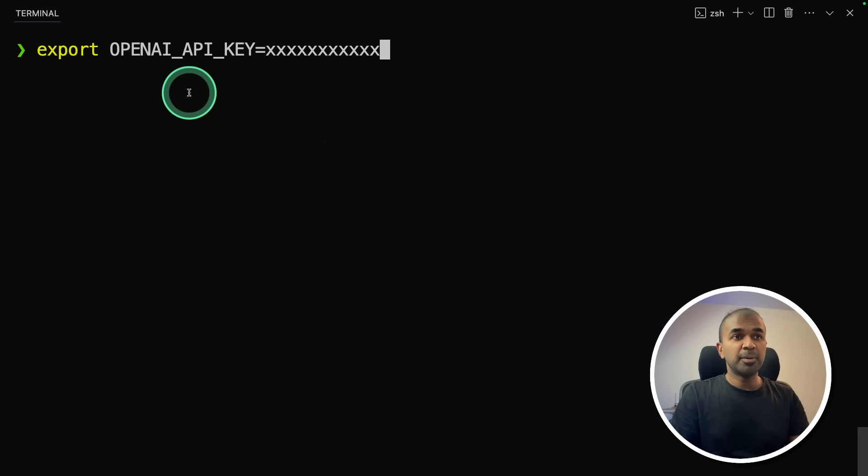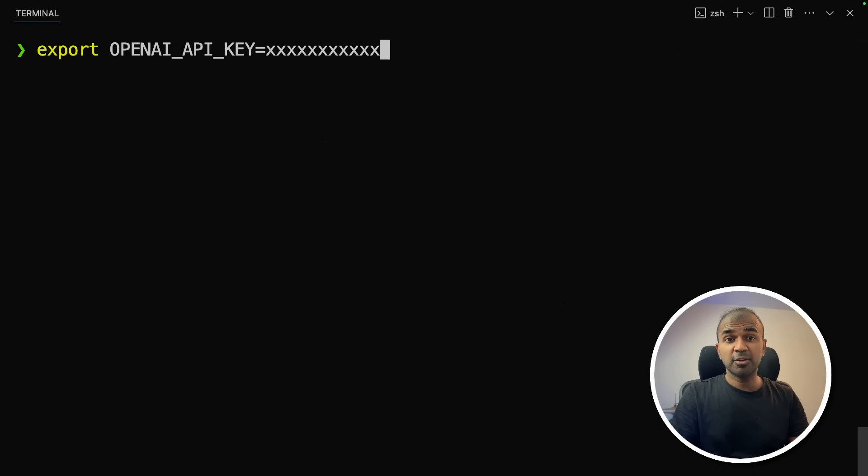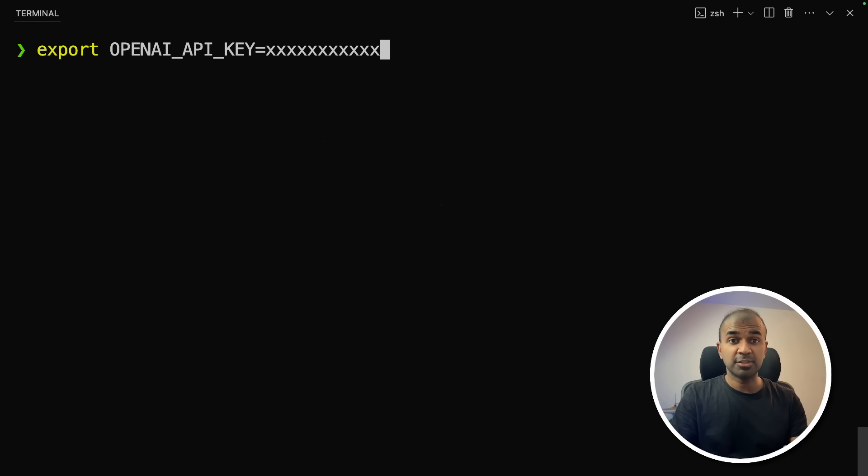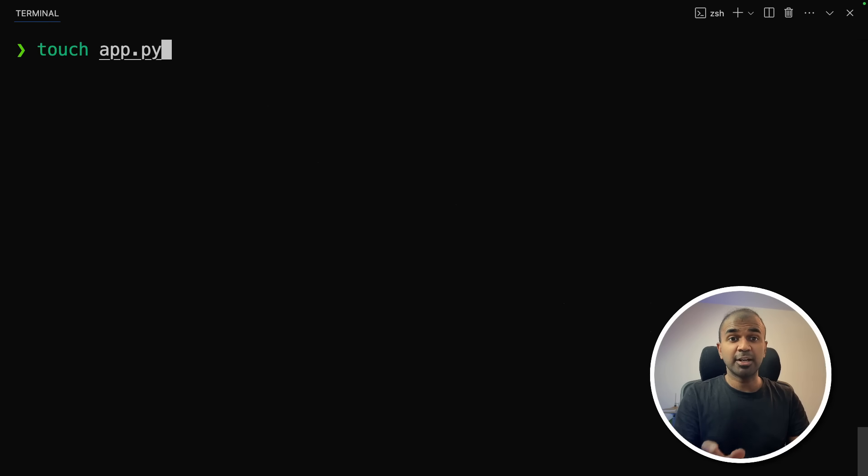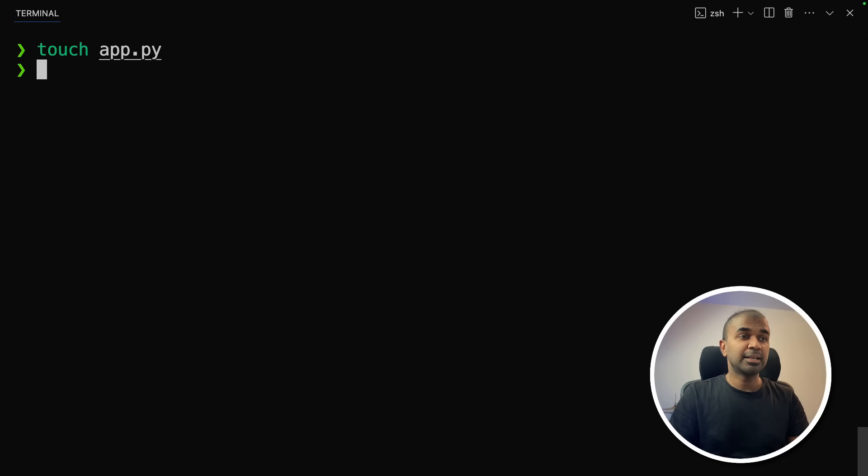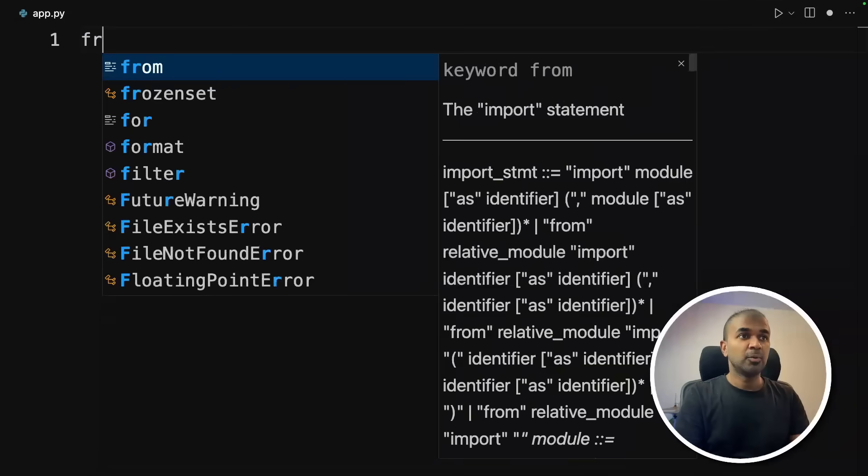Next, export your OpenAI API key like this. First, we are going to use OpenAI's model GPT-4o mini to test this. Then I'll show you how we can use Ollama and then Grok. So after this, click enter. Now let's create a file called app.py or just right click and name it as app.py. And then click enter.